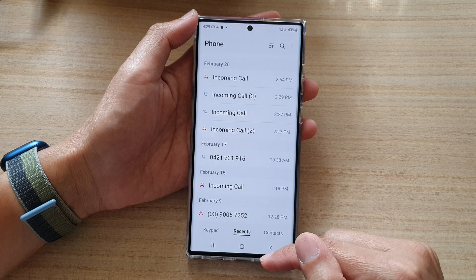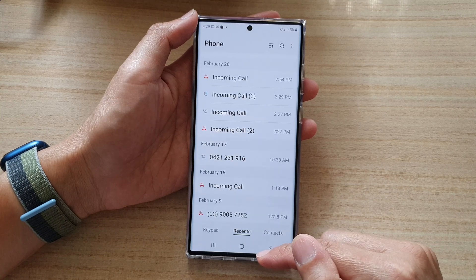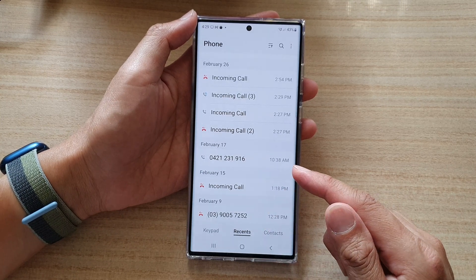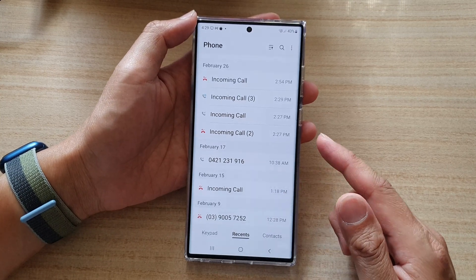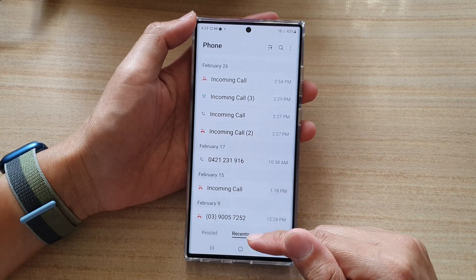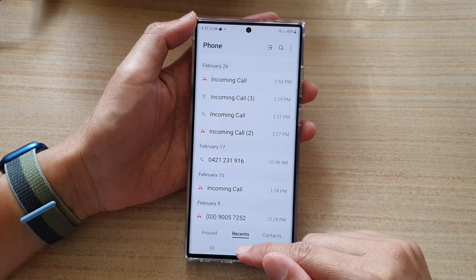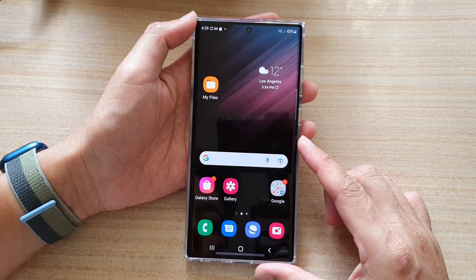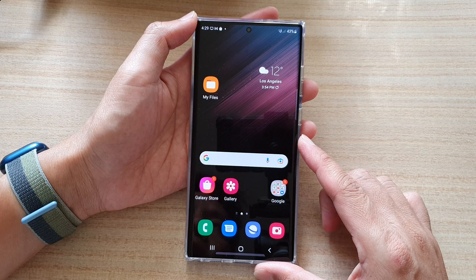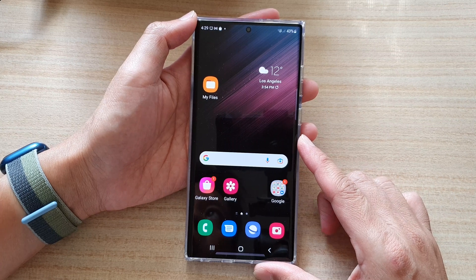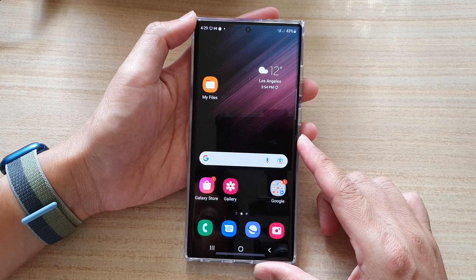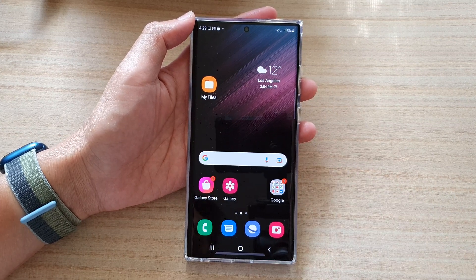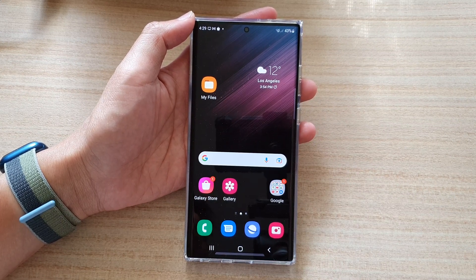And that's it — that's how you can block a phone number or a spam or scam number from calling you on the Samsung Galaxy S22 series. Thank you for watching this video. Please subscribe to my channel for more videos.